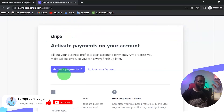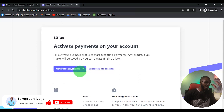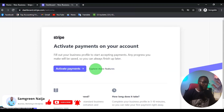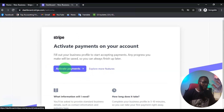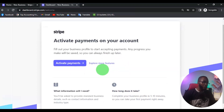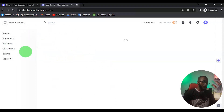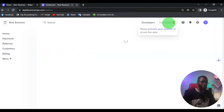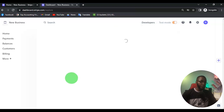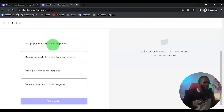Once you click on that confirmation link, this is where it's going to land you. From here you can click on 'Activate Payment' or you can explore the features. I'm just going to click on 'Explore the Features', and it's going to redirect me to the dashboard. As you can see, this is still on test mode — don't worry, we are going to activate it soon.